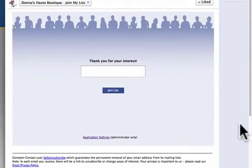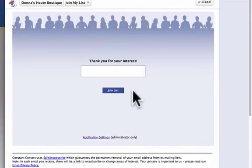If you ever want to go back and configure it, go to Application Settings. You have to be the administrator in order to do this and then you'll be able to make any changes from here.